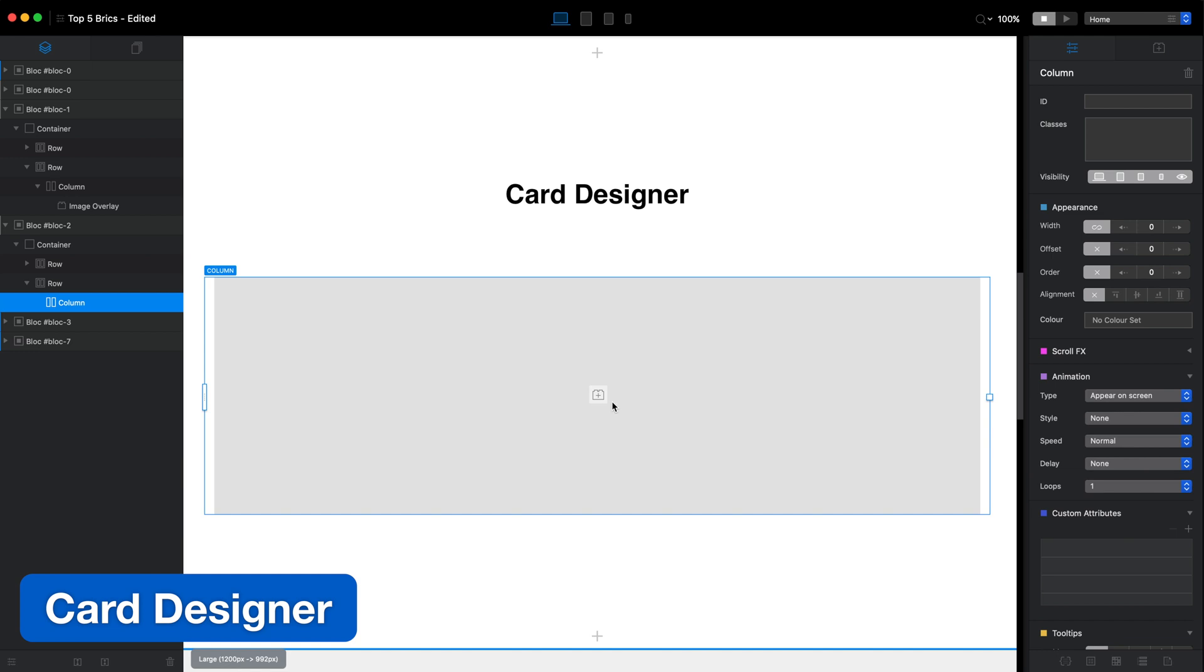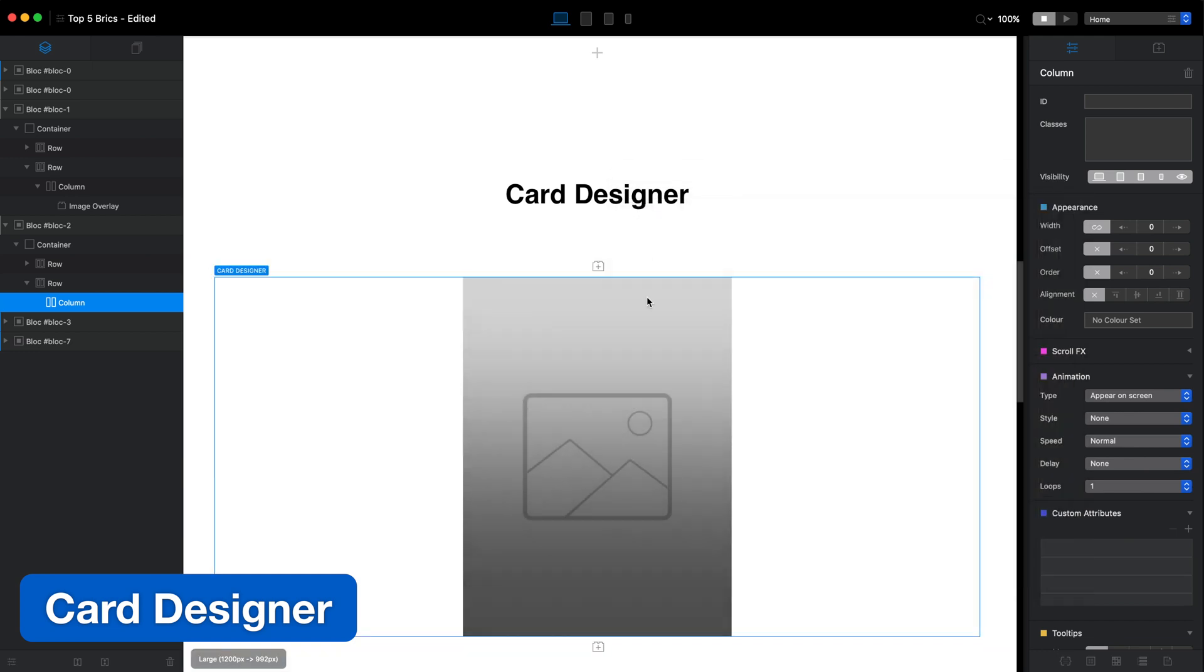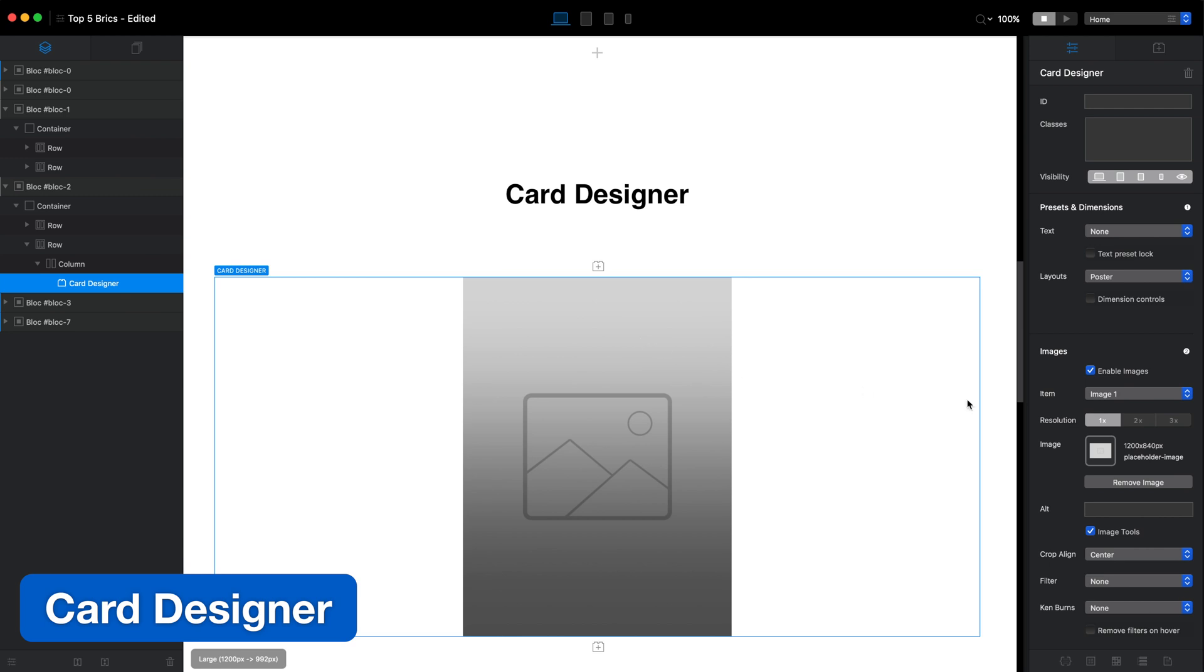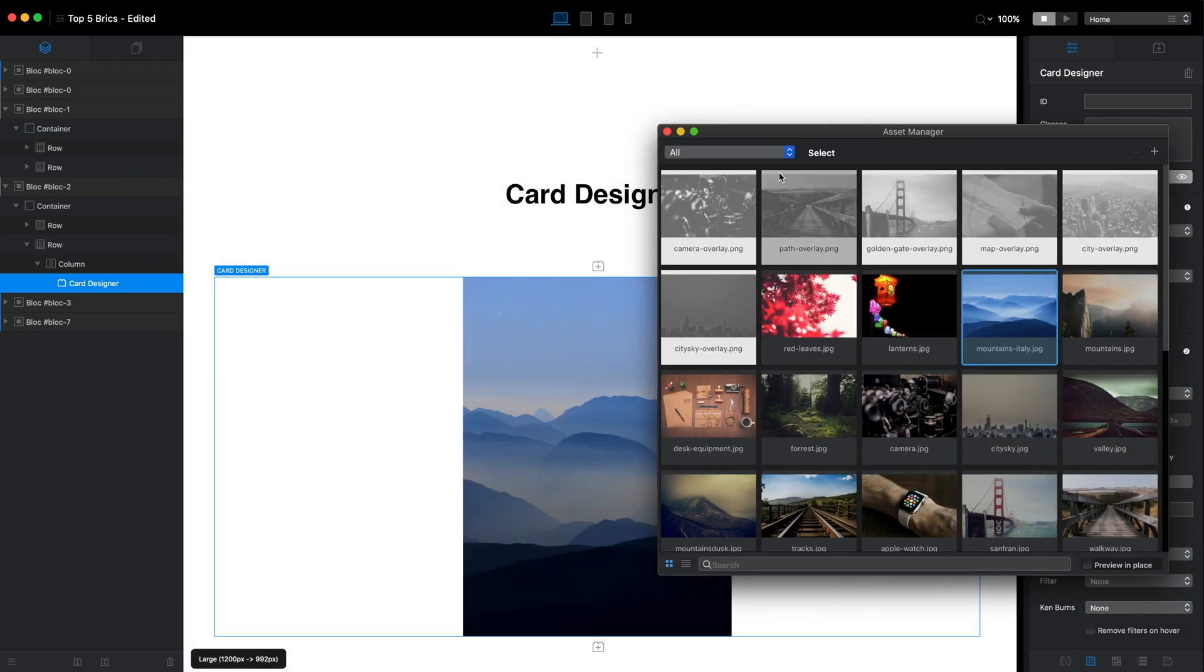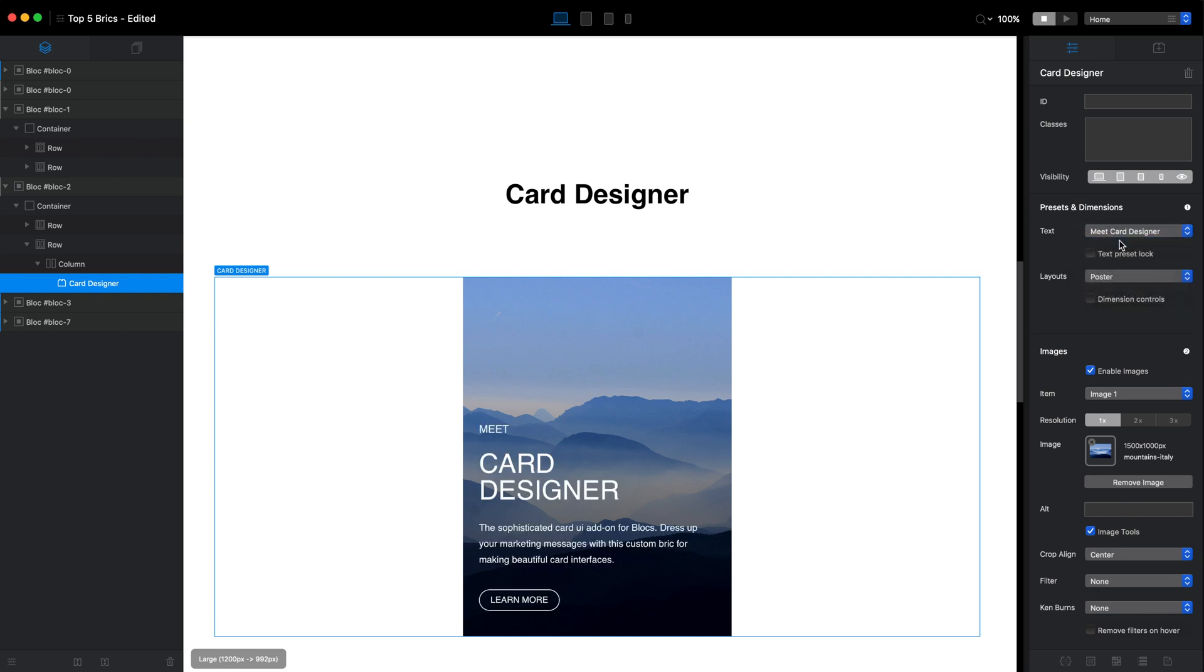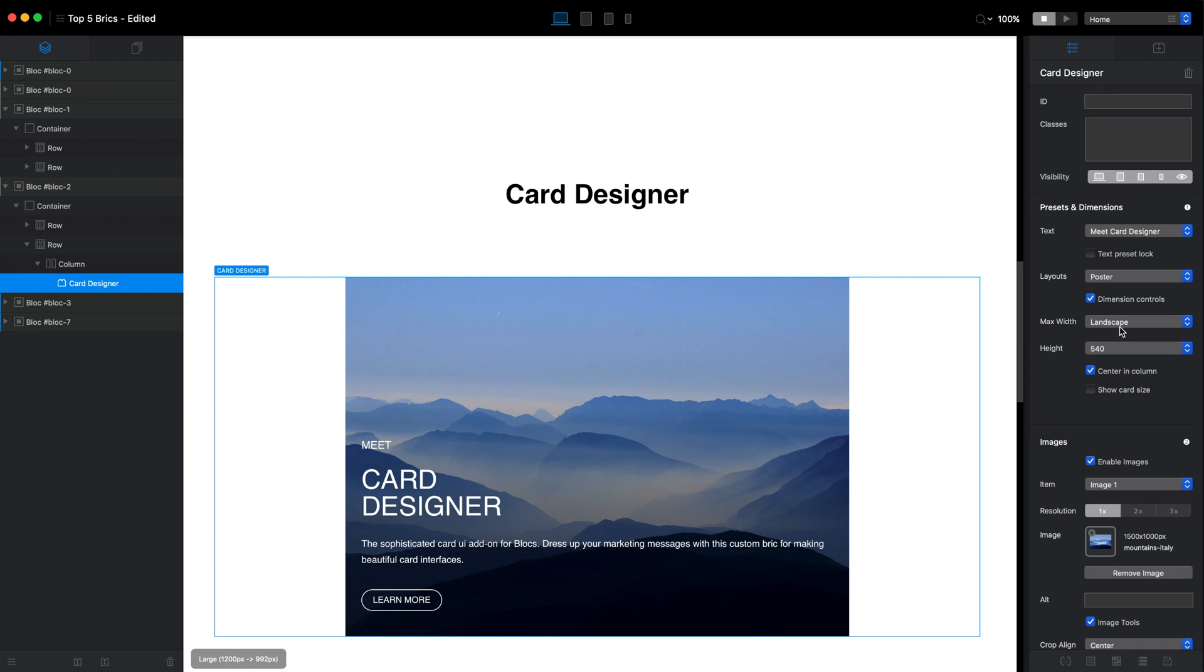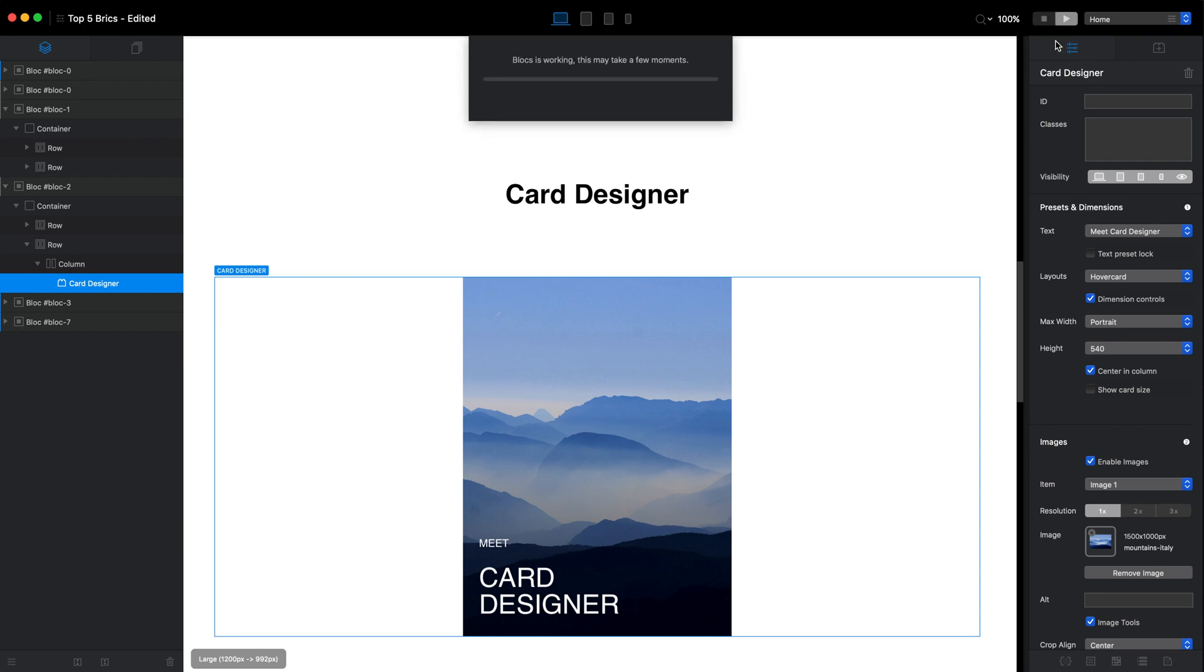Card Designer is the perfect brick for people who find the Image Overlay brick too limited. I'm not one of these people as Image Overlay is more than enough for my needs, but if you want to create some very cool hover effects for your images or you want to have some cool animated cards on your website, Card Designer is a very good option for you.